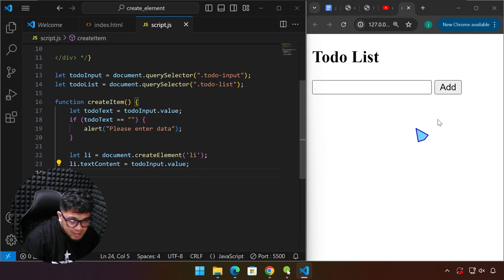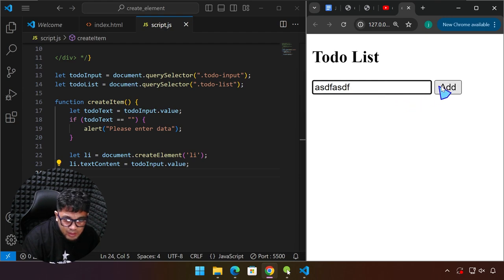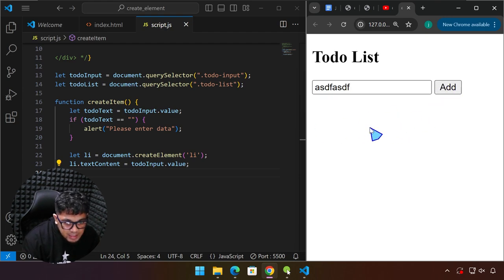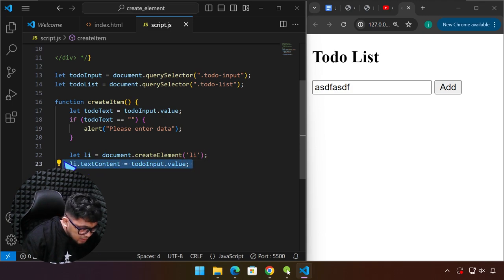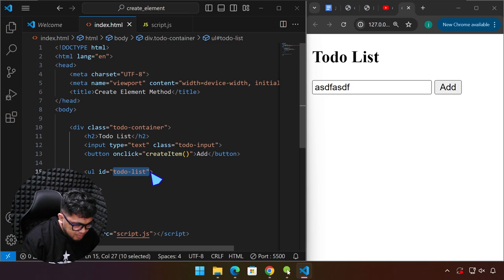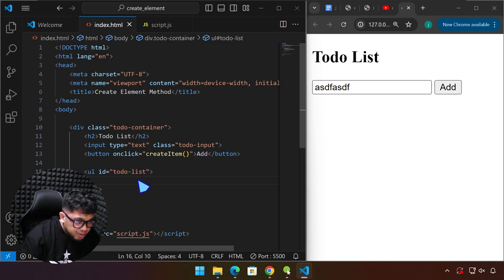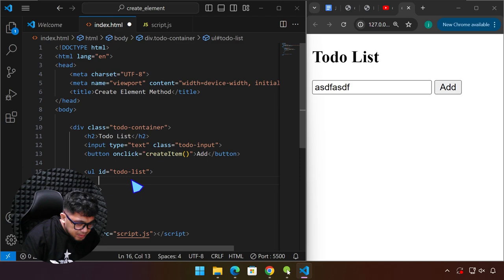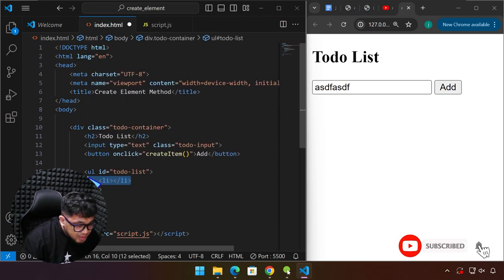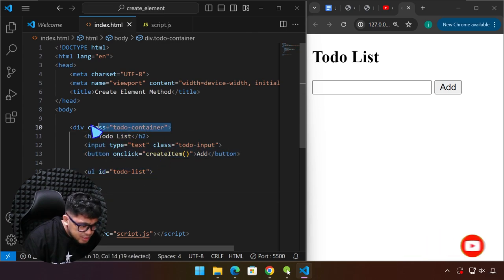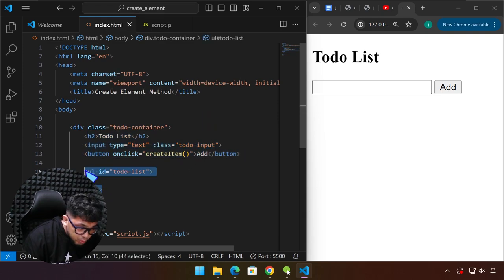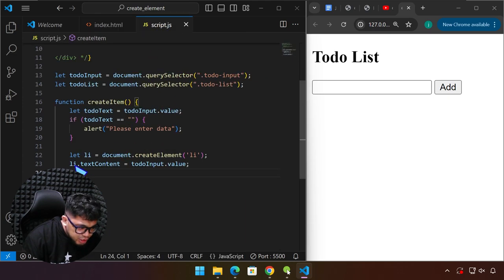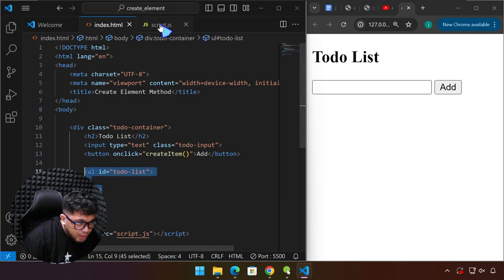Even if we save this and click, we are not going to see anything even if we type here. It was created technically — it's right there — but we don't see it. Because another requirement after we create it and add content is that we still have to append it to its parent. The createElement method is only applicable if you have a parent as a reference. Remember this UL is the parent element of LI elements, and all those LIs are children of this one.